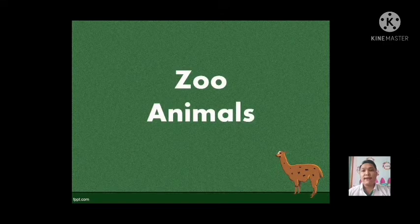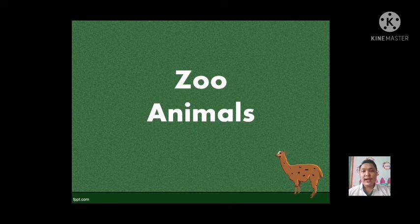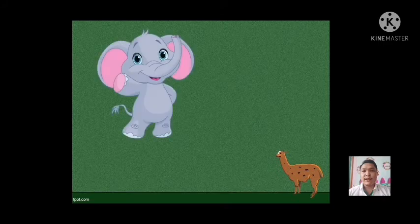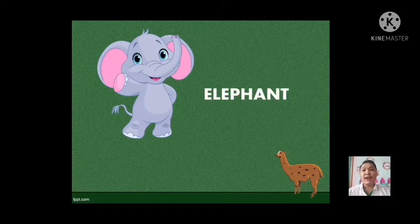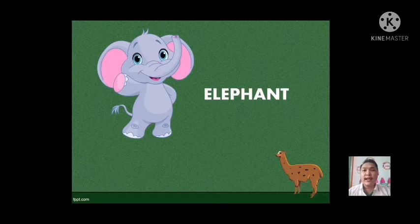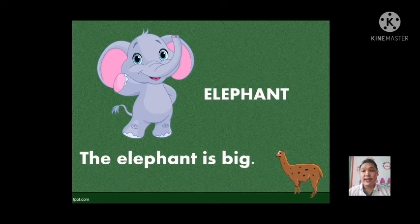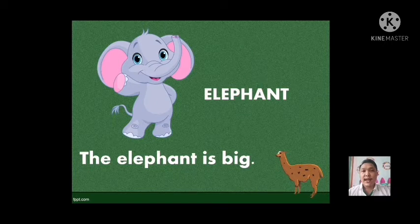Now we go to our topic about animals. The first is we have the zoo animals. What do you see inside the zoo? These animals are from the zoo. The first one — what is this animal? This is an elephant. Very good. Let us use this in a sentence. This is an elephant. The elephant is big.